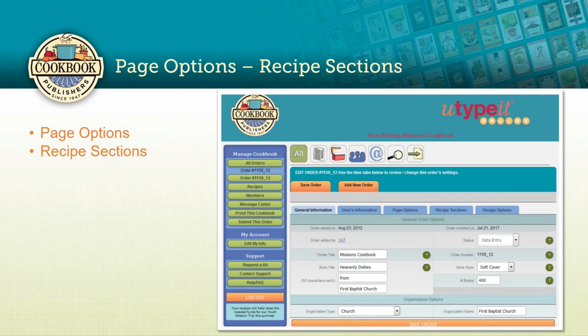Thank you, Stephanie — the video demonstration was really helpful. We have a question from Marilyn Wentworth asking if more than one person can access the You Type It program at the same time. Yes, that is one of the features — multiple people can access the account at one time. If you have two accounts set up, say one for a family cookbook and one for your organization, even though the same login information is used for both, you can have someone in both accounts simultaneously. You have unlimited access and unlimited users in your account at one time.